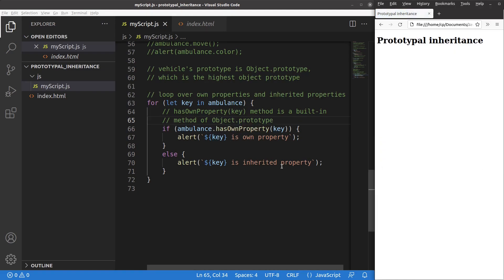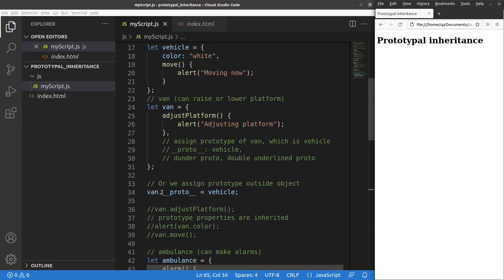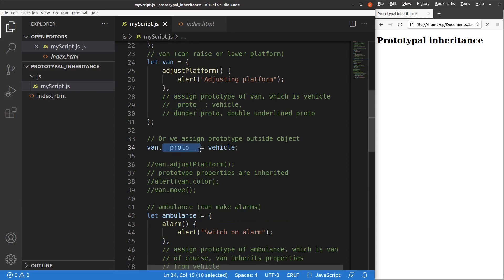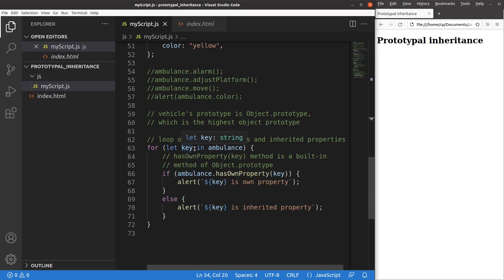So this video has already discussed prototypal inheritance. The idea is to use the dunder proto keyword — we can do the assignment of the prototype inside the object or outside the object. We can change the key-value pairs by overwriting the inherited key-value pairs, and we can check whether a certain key is inherited from the higher hierarchies or is a built-in one from the object itself. This is the end of the video.